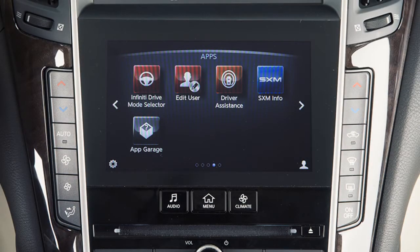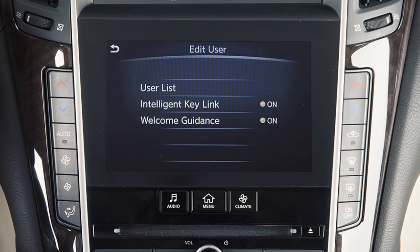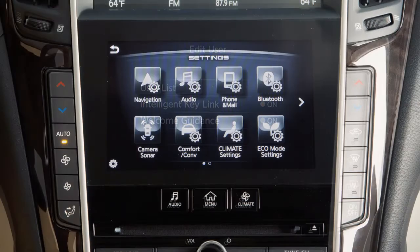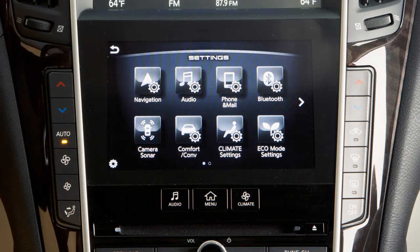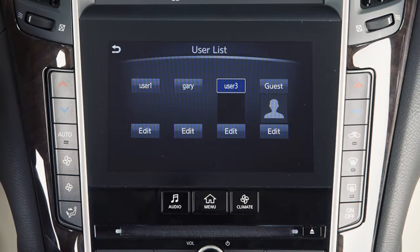The Digital Assistant feature links various vehicle settings and preferences to a user ID and intelligent key. Settings for the instrument panel, Infiniti drive mode selector, audio, navigation, climate control, and driver assistance systems can be personalized for up to three registered users and one guest driver.